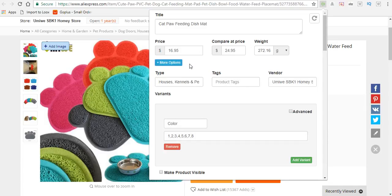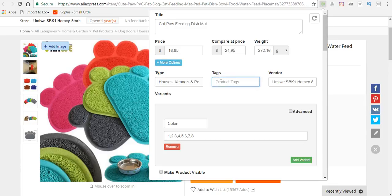This is where you can place the product in its proper category or collection. I'm going to place it in my cats collection by putting the tag 'cats' right here.